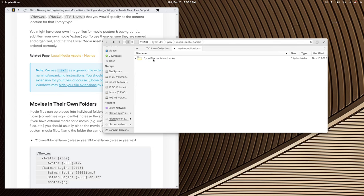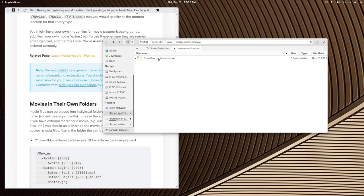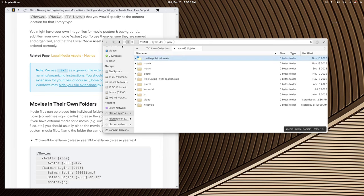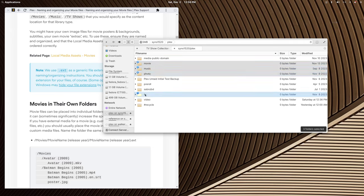I have a media public domain folder for test videos when I want to show media playing without copyright trouble. There are five main Plex library types: movie, music, photo, TV, and video. I have sort folders for each library type, but they're not sort folders inside a library folder — which may sound confusing until you think about it. I have all these on the same level.